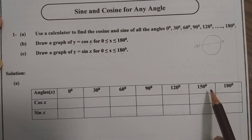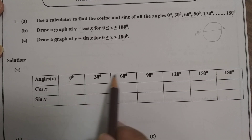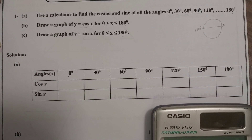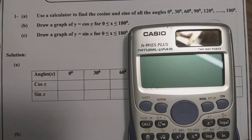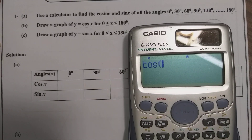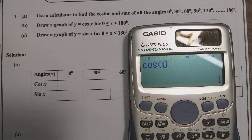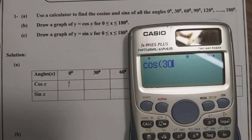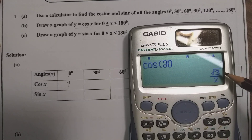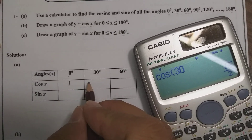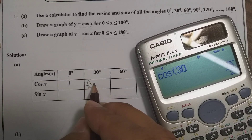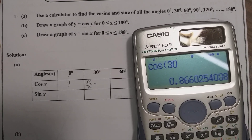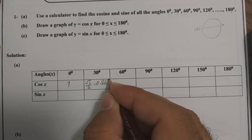We are given the angle here — we just replace it with x and then find the value. For part A, use the calculator to find the values. For example, cos 0° = 1. And cos 30° = √3/2, which is approximately 0.866 to 3 significant figures.